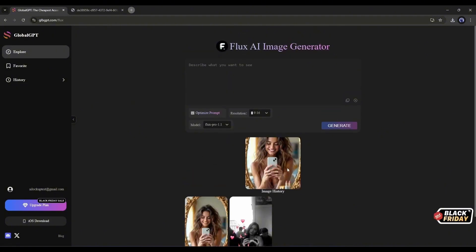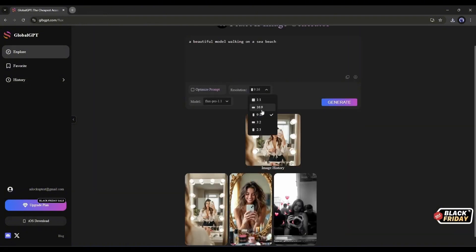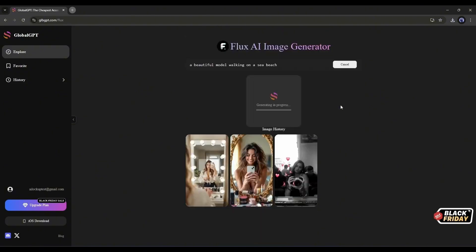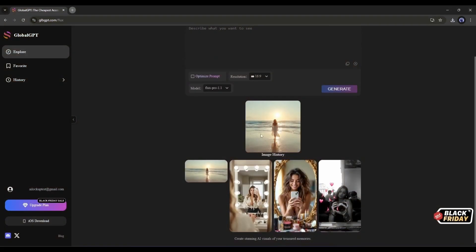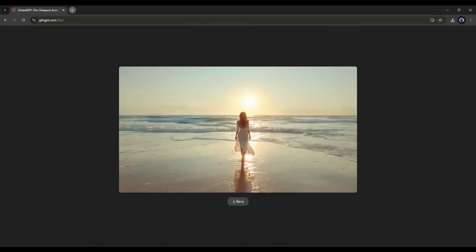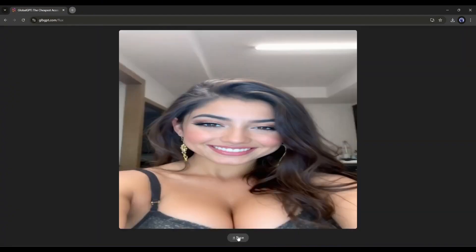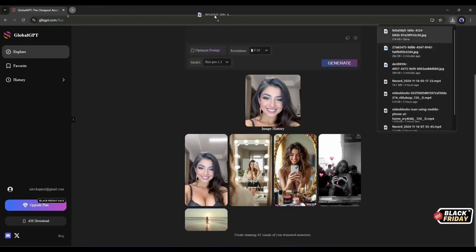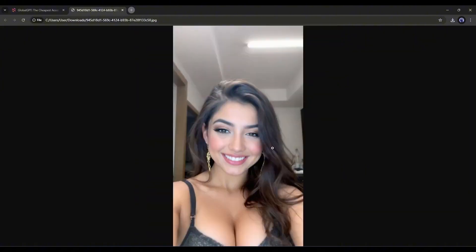Let's try generating another image. This time, I'm creating an image of a model on a beach. After entering the prompt, setting all the options, and hitting the Submit button, here's the generated image. The quality of the image is awesome. Now you can create amazingly realistic images on Global GPT using Flux 1.1 Pro.